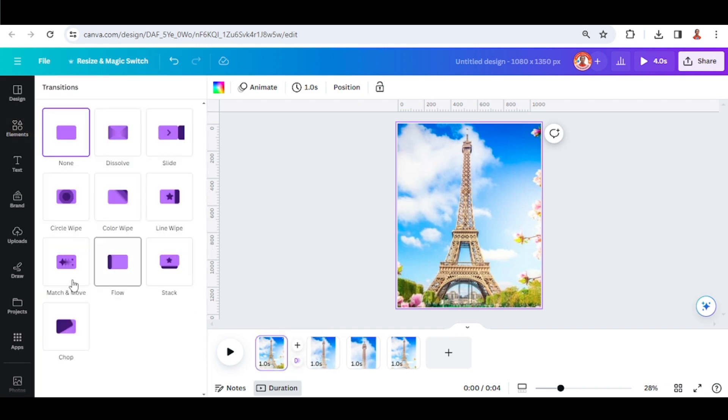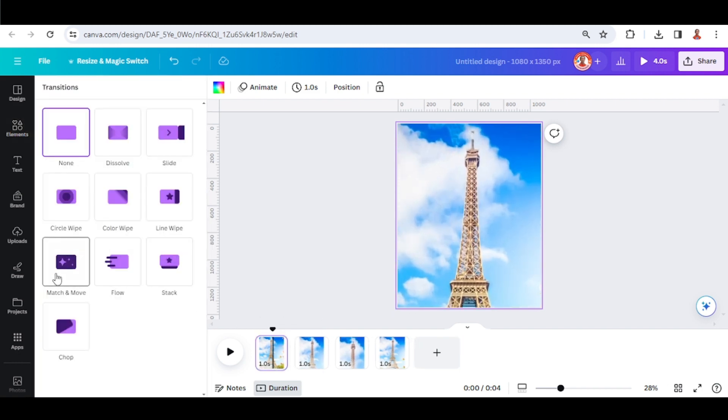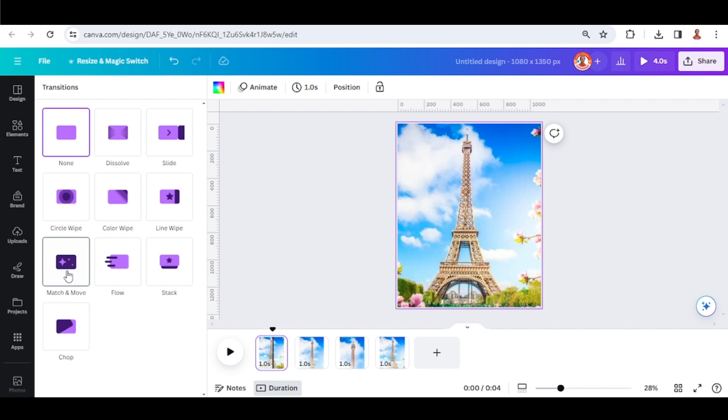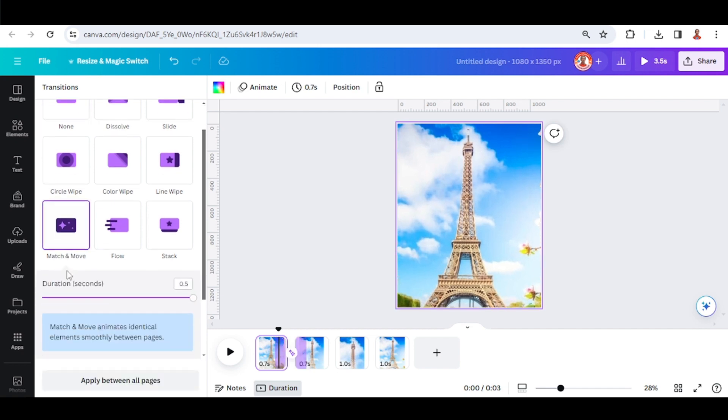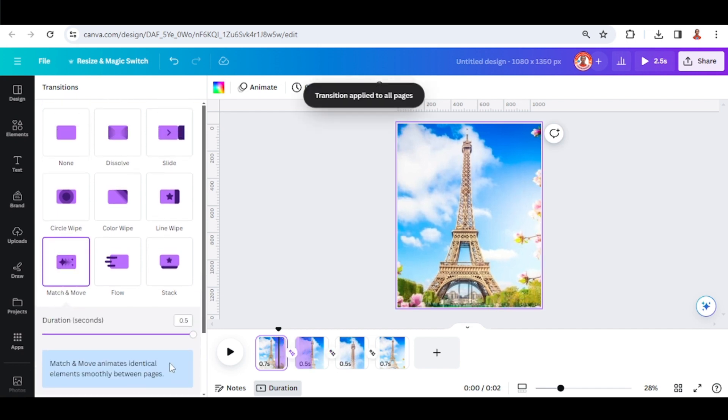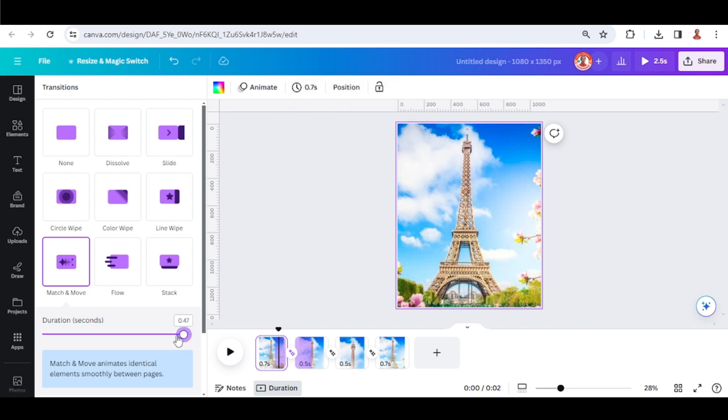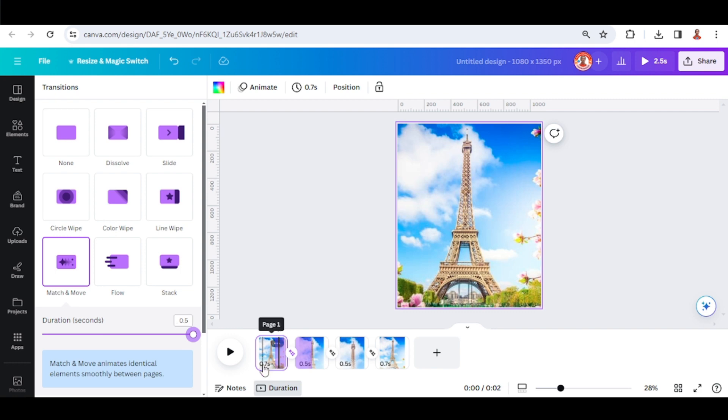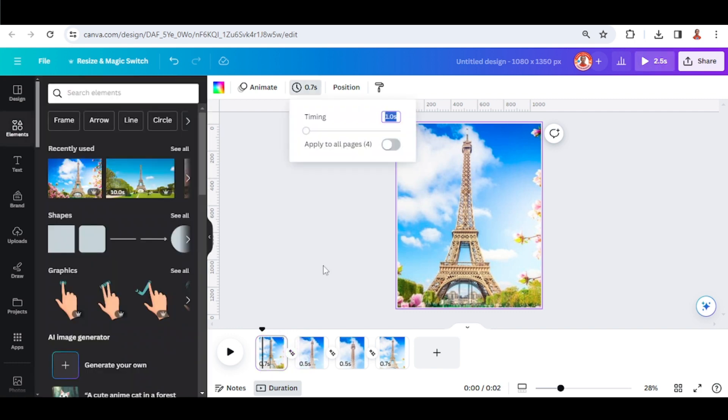Then I will use match and move and apply between pages. This is the adjustment for the duration time - you can set it, but I will make it on maximum. If you want to make it longer, you have to change the time to something like 2 seconds.